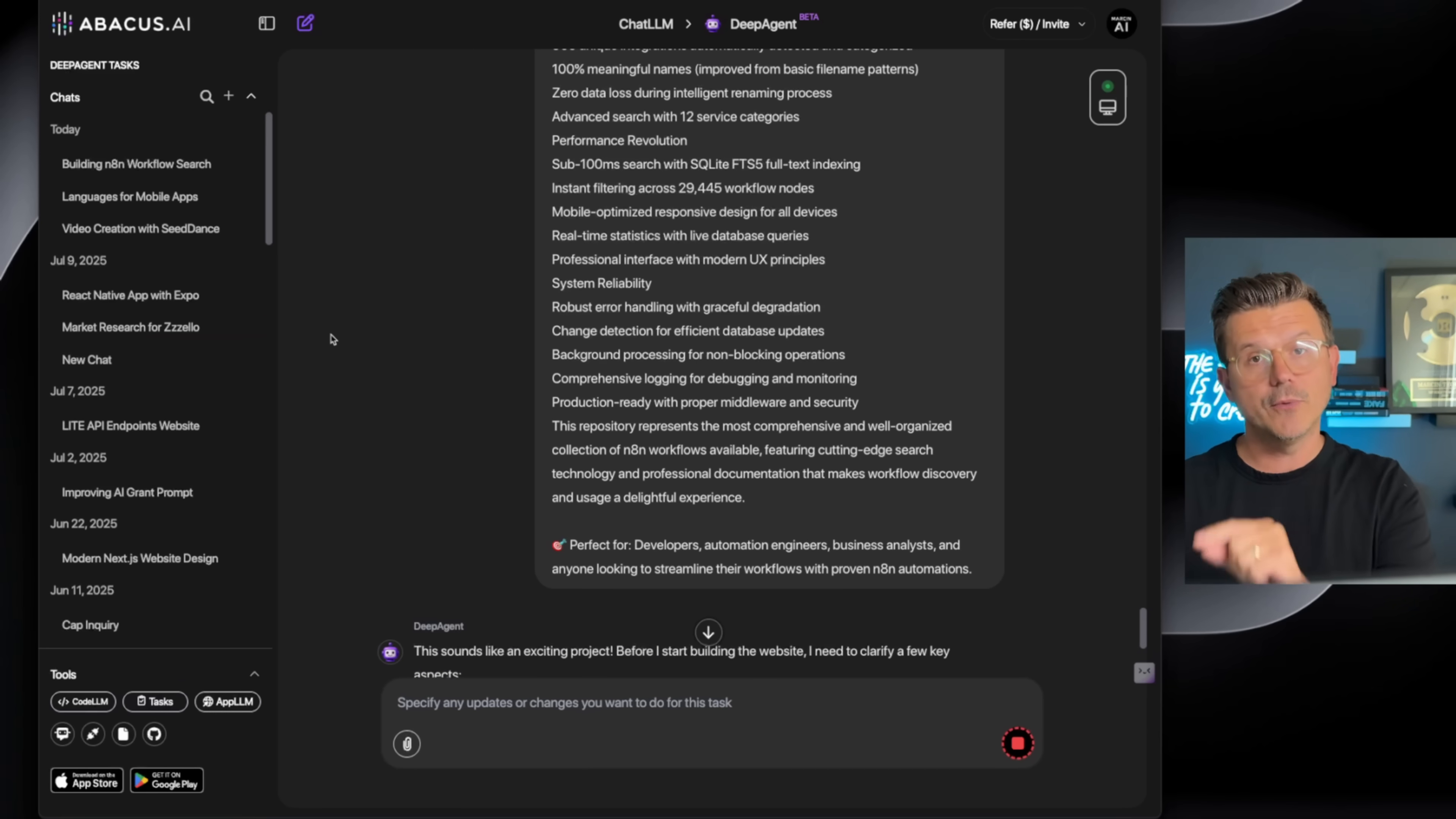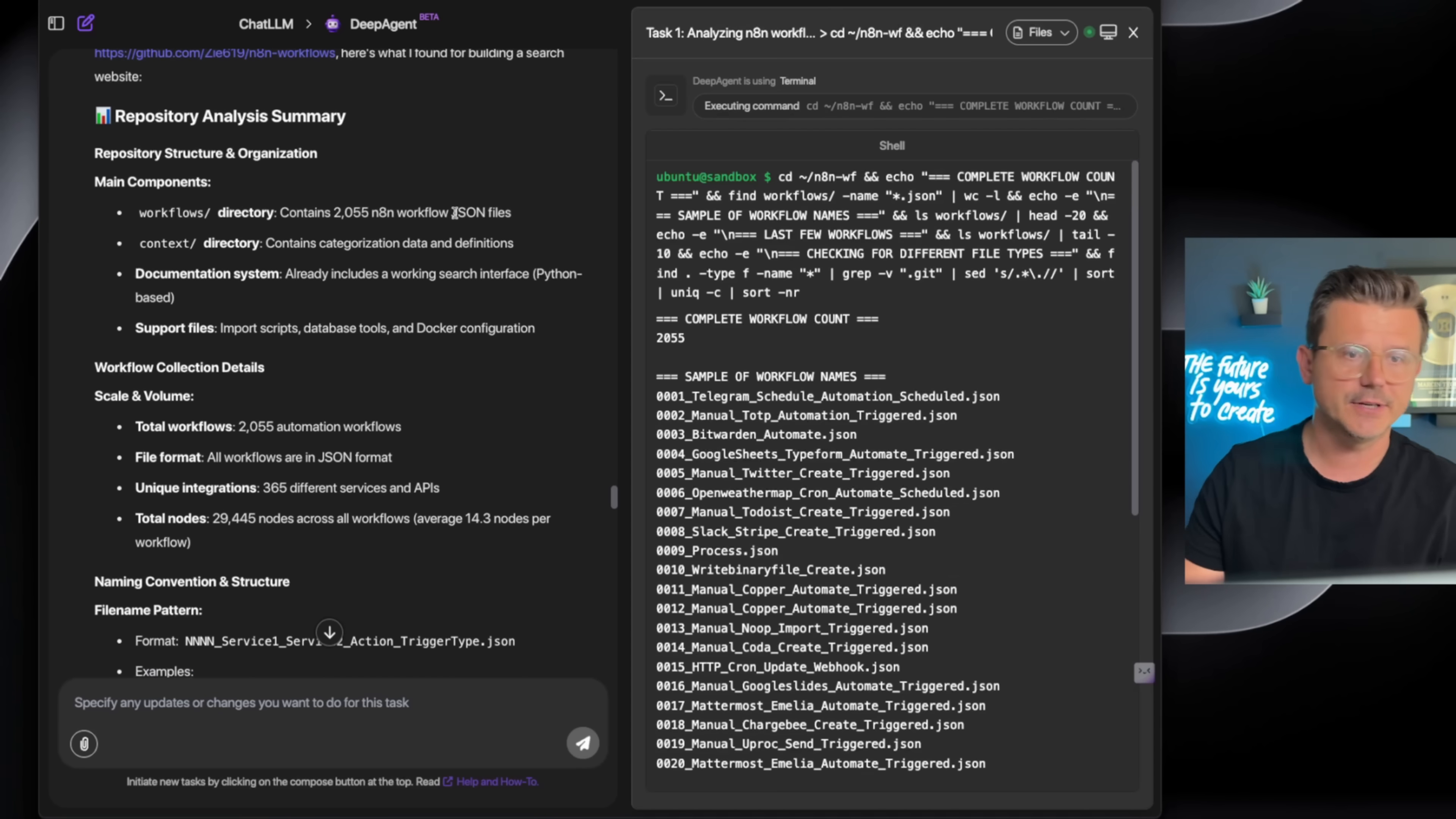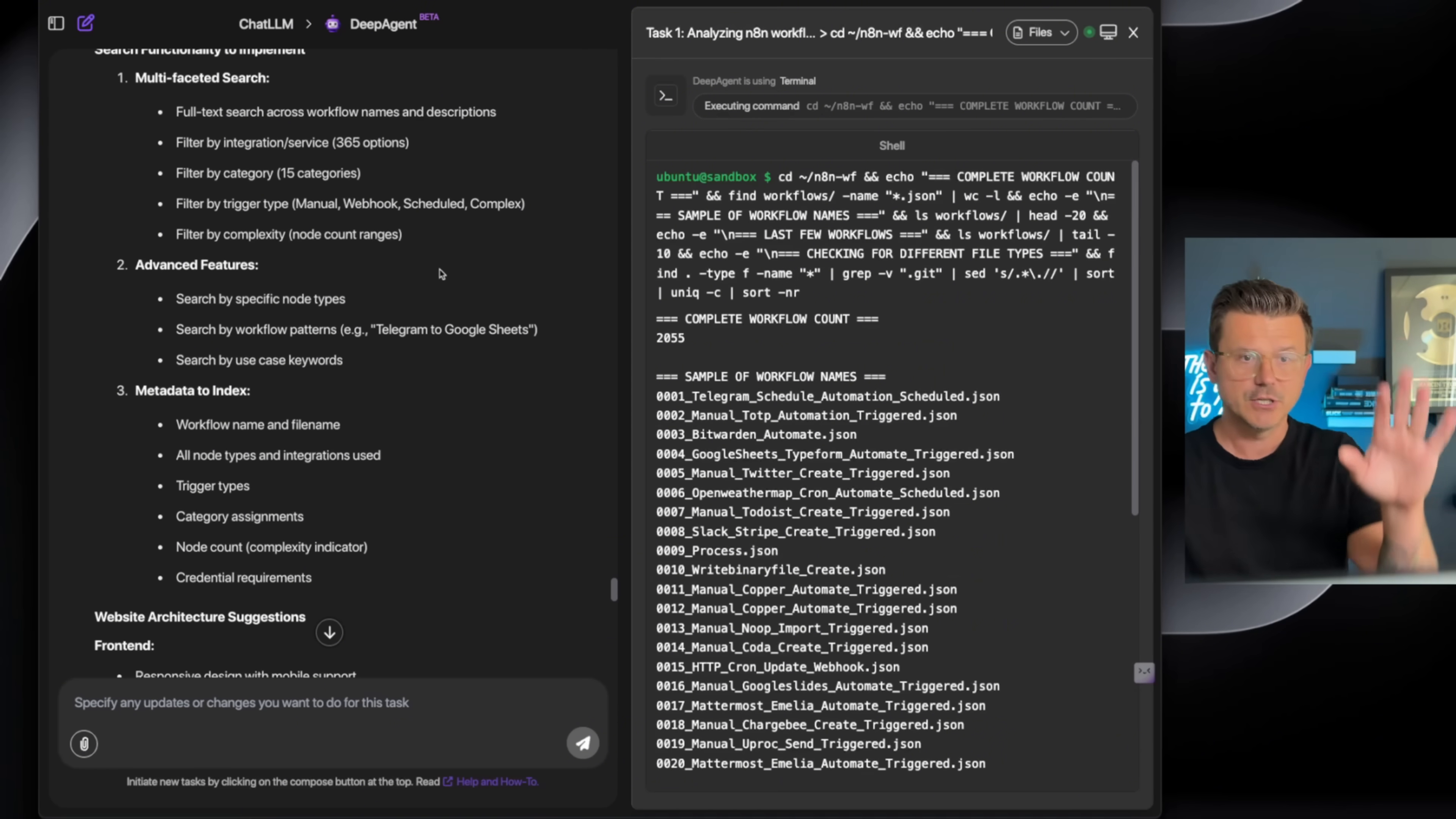Here's everything it did. I pasted all the info and then this is the breakdown. It says it analyzed the repository and based on the comprehensive analysis, here is the analysis: pulled in every single piece, the scale, volume, naming conventions, all of the JSON structures, the categories, pretty much everything in here.